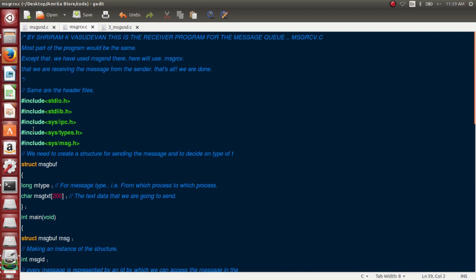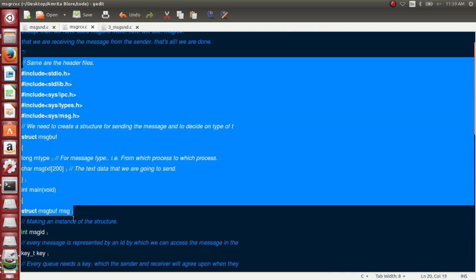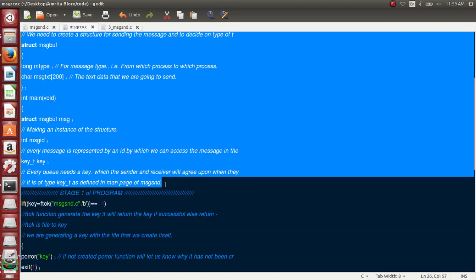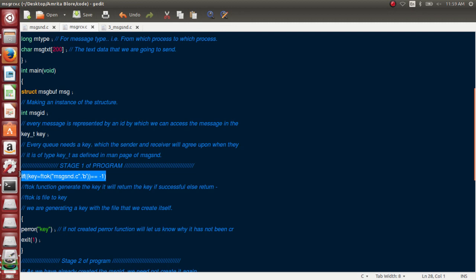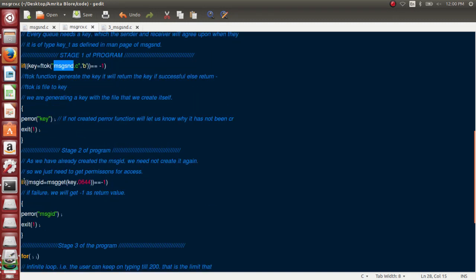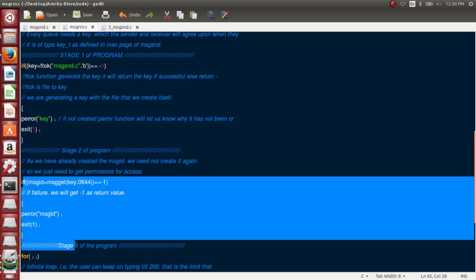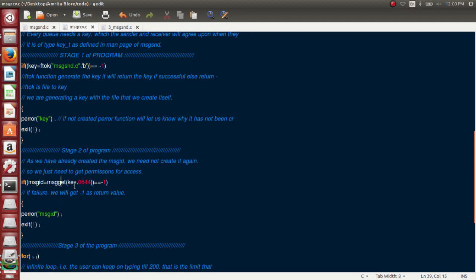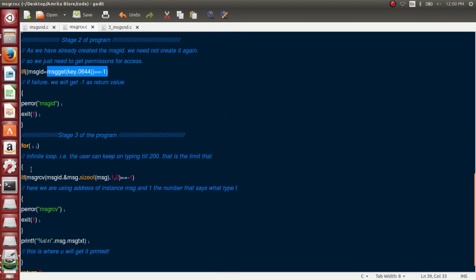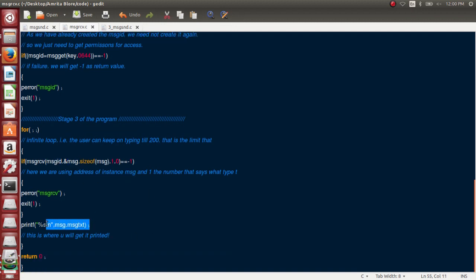The receiving code is very similar. The key generation and message ID generation steps are identical — using the same file name 'message_send.c' to regenerate the same key for validation. Then I add an infinite loop and use msgrcv with the message ID, size of message, and message address as parameters. The received message is printed on screen. The only difference is msgrcv instead of msgsnd.